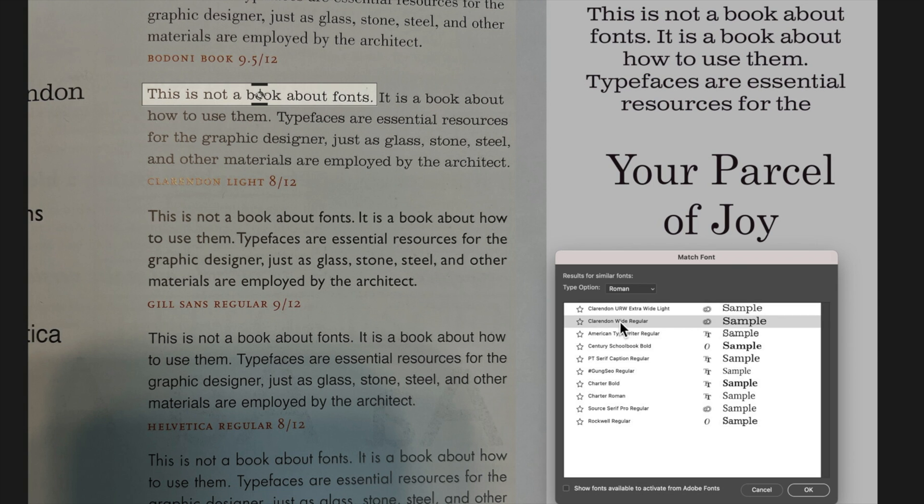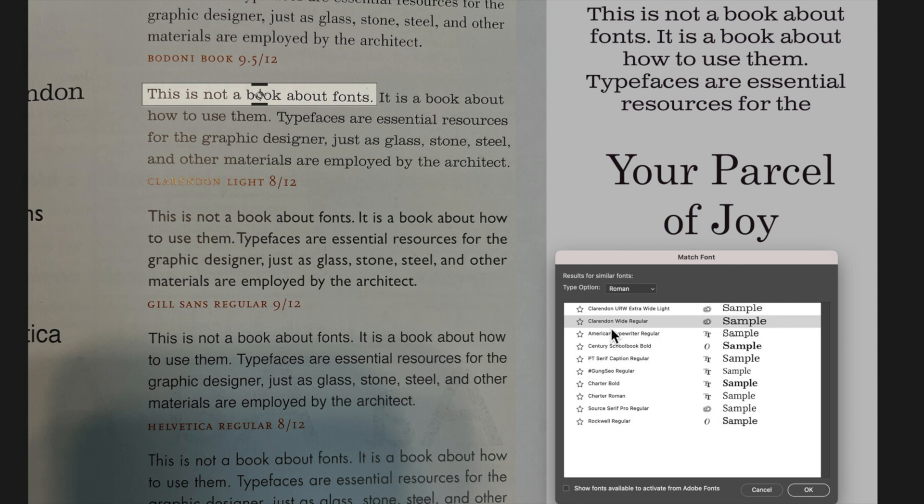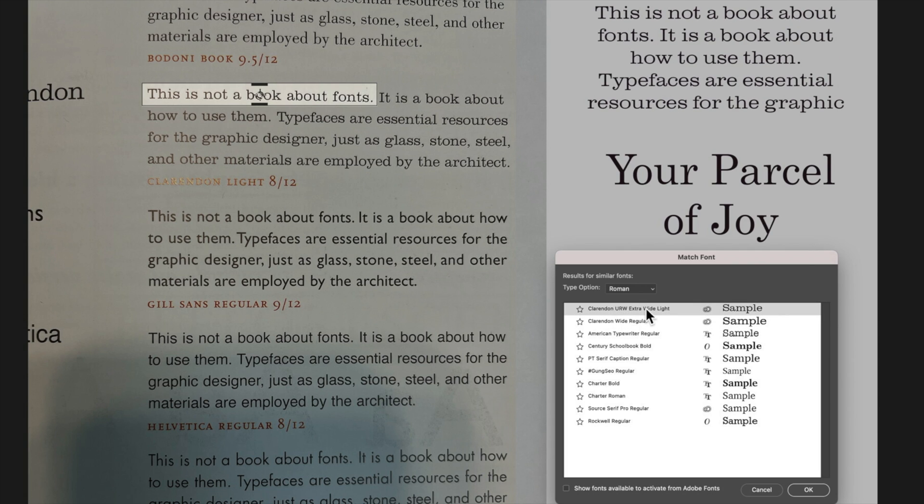We can then just have a look at those top few fonts and see which one we think matches the best. Clarendon Extra Wide Light is the best match and Clarendon Light is the font that we've actually got.